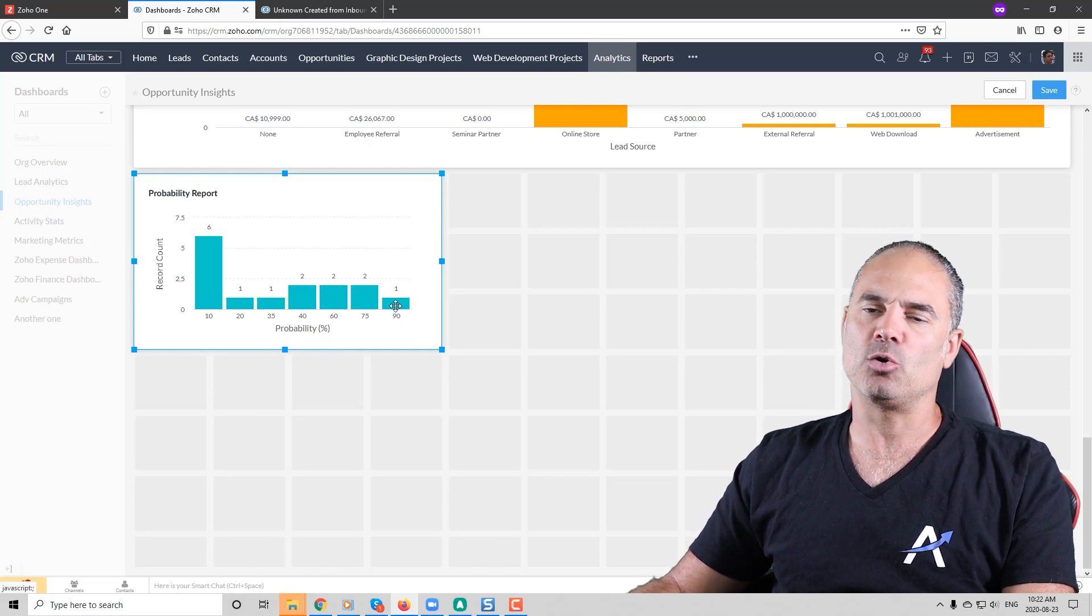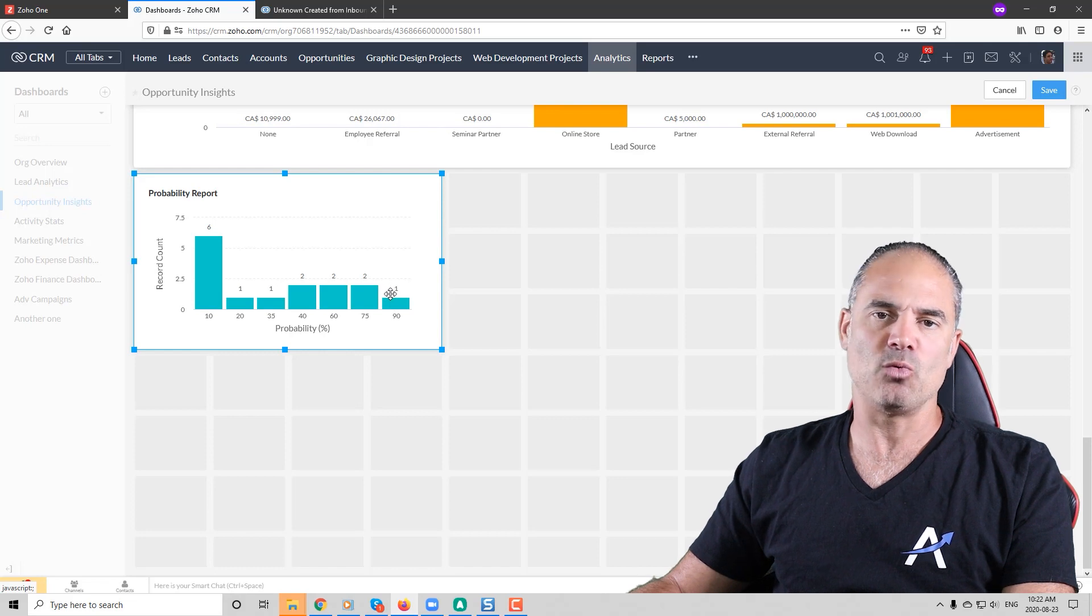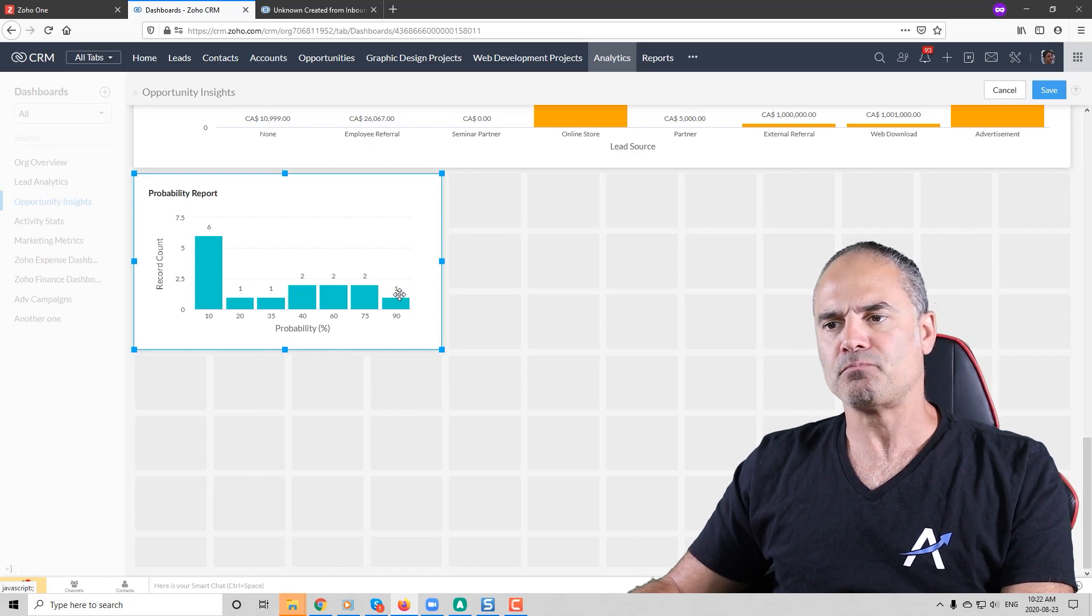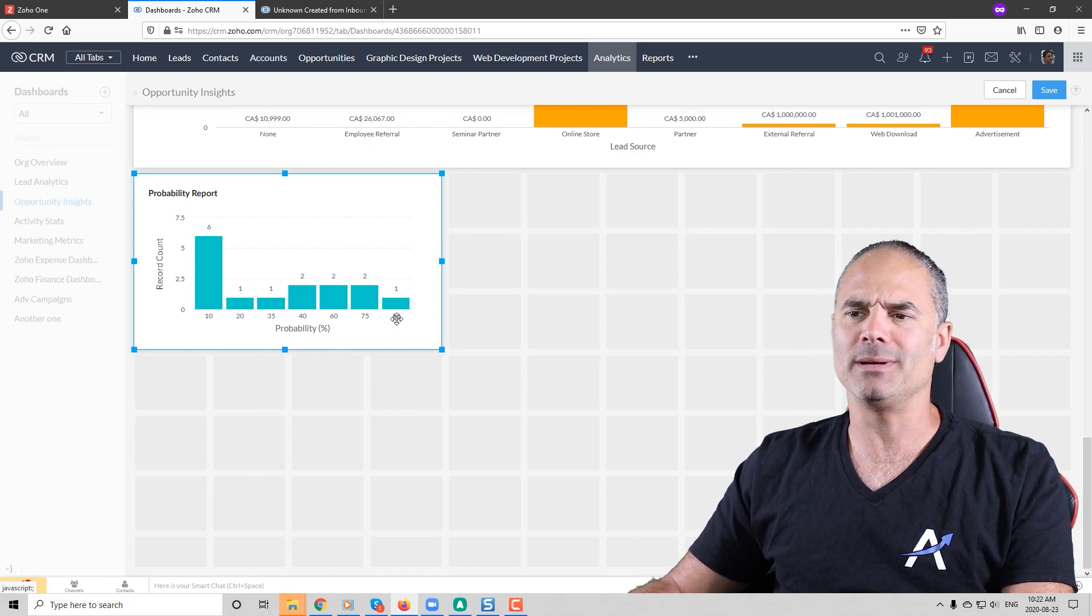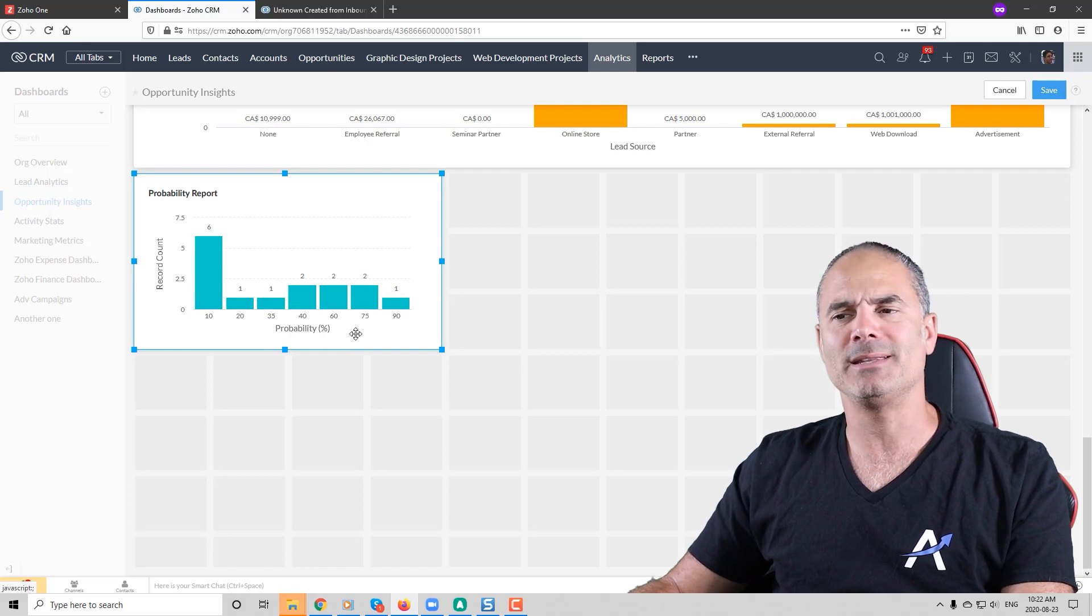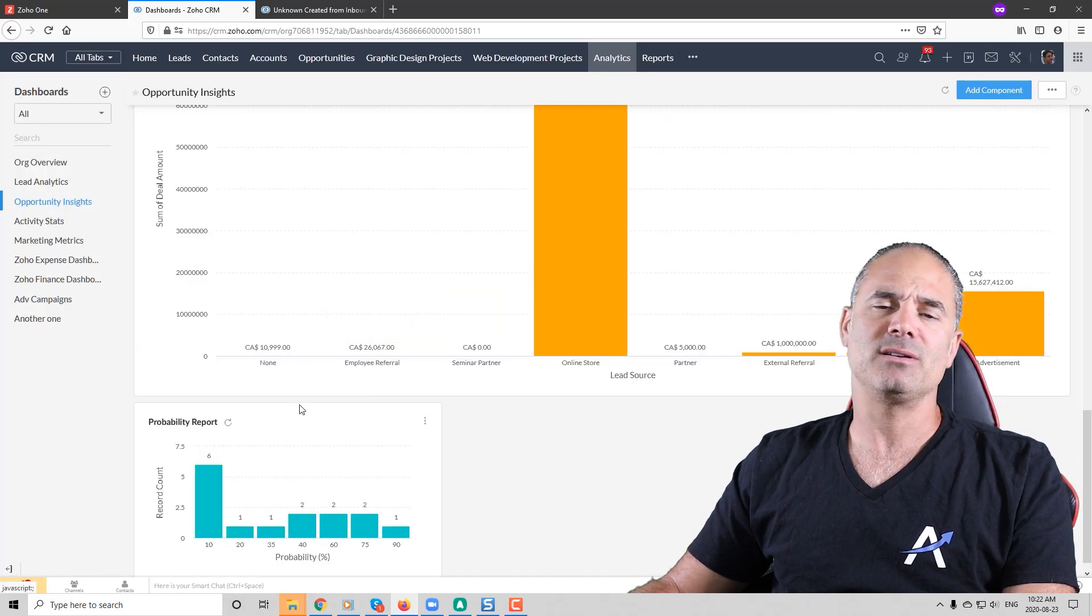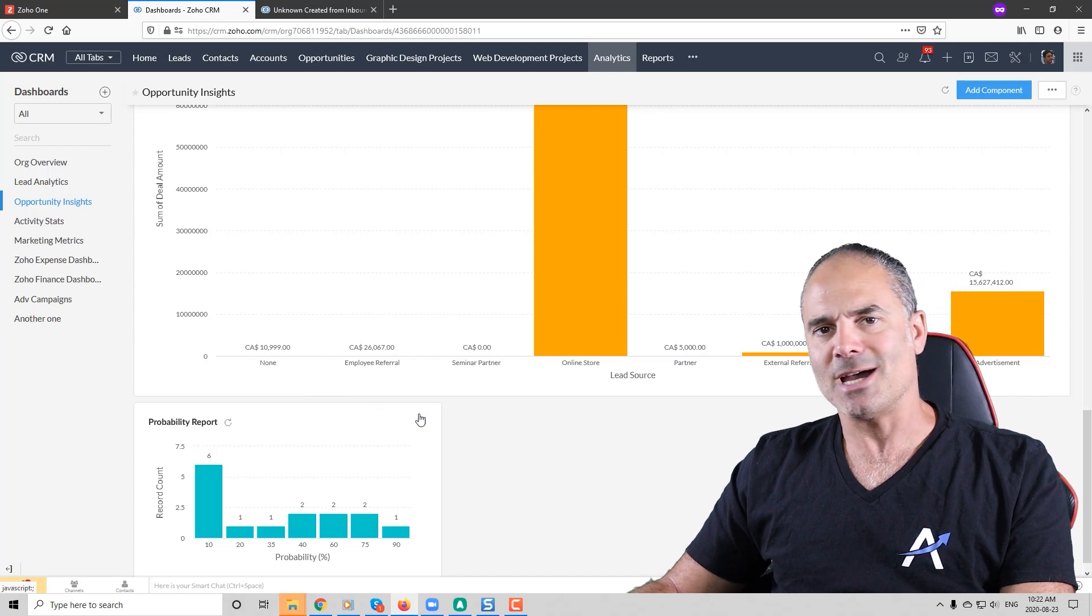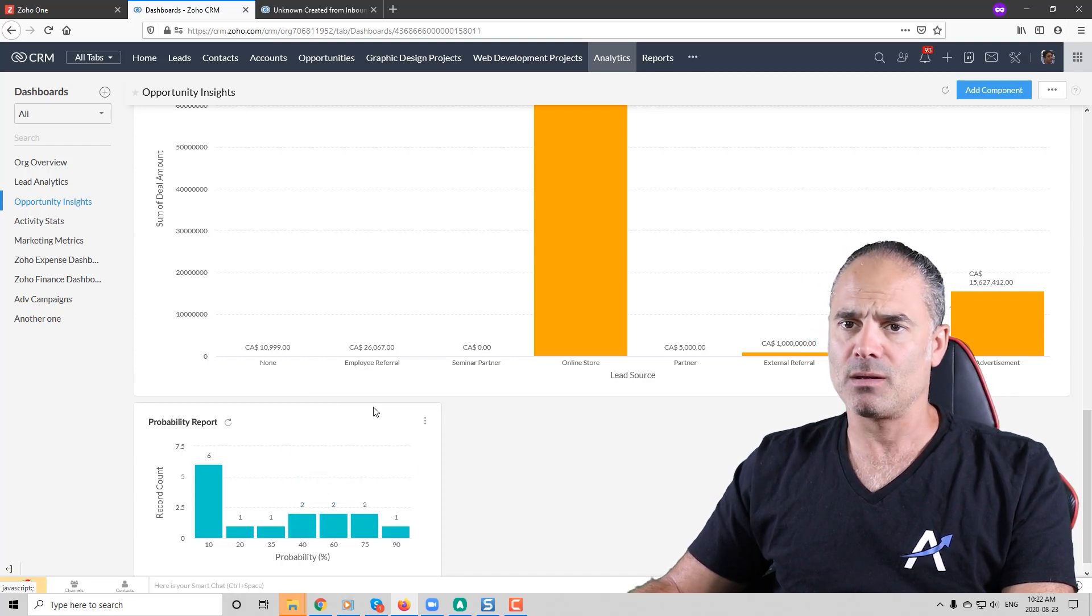So I have one deal currently in the pipeline that has 90% probability, two deals with 75% probability and so on. When you click on save you can see that the dashboard is saved and the component is in place.